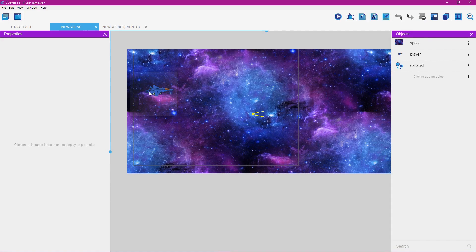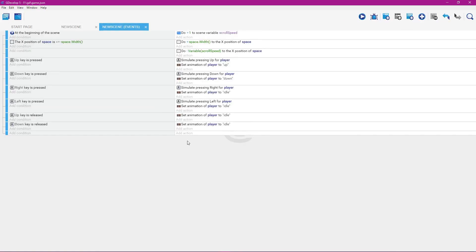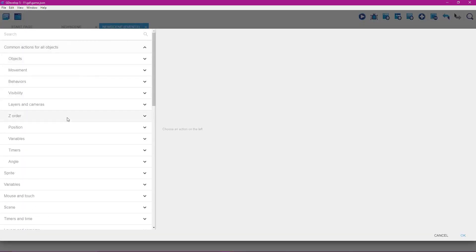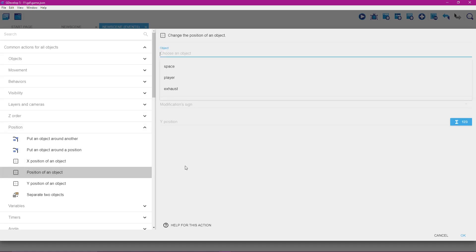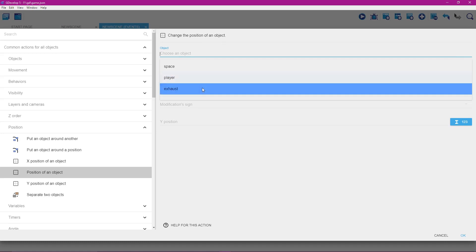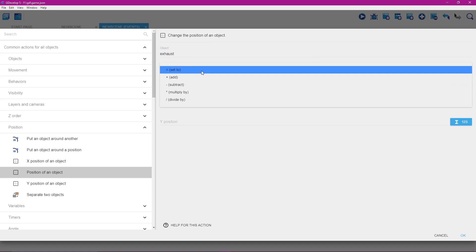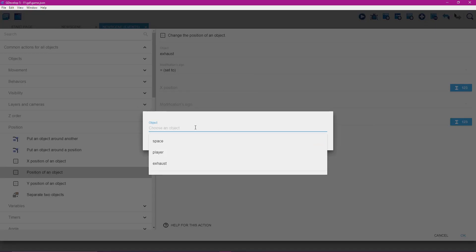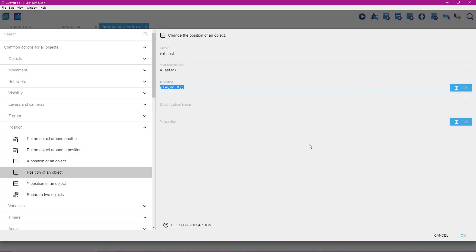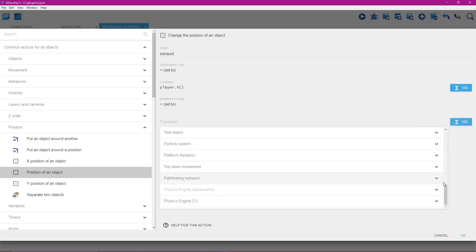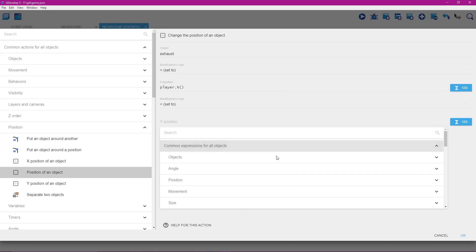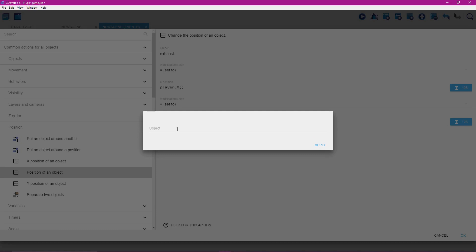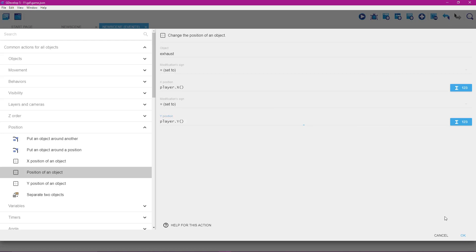Now we need to program the exhaust to move to the point we just made. Go to new scene events — we want this action to happen all the time, so leave add condition blank. Select add action, go to common actions for all objects, go to position, and select position of an object. The object is our exhaust. For the modification sign select equal; for the x position click the blue button, scroll to the top, select common expressions for all objects, select position, scroll down and select x position. For y position select equals, click the blue button, scroll to the top, go to common expressions for all objects, select position, scroll down and select y position. For the object click here and select player, then click apply and okay.